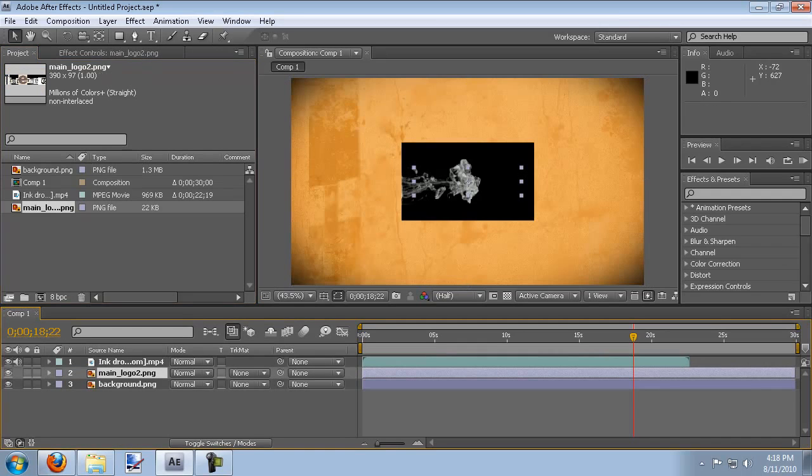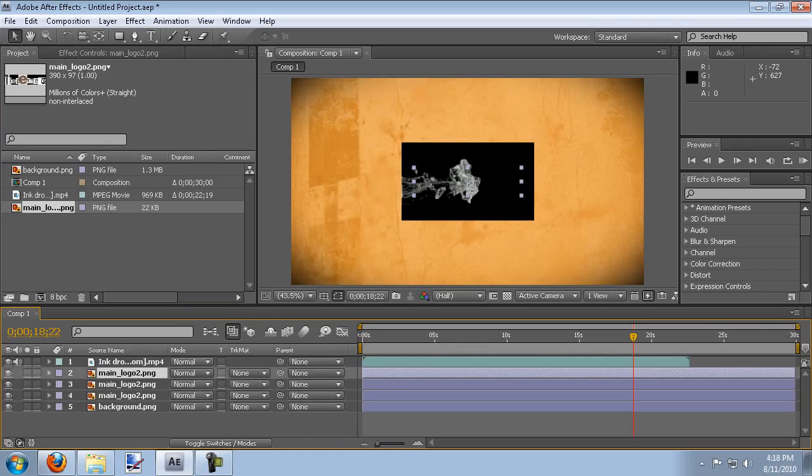Now we're going to end up using three copies of the logo so I'm going to go ahead and duplicate it three times. I just hit control D on my keyboard to do that.